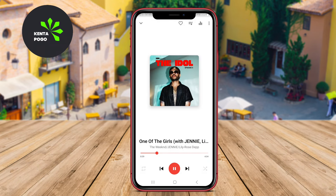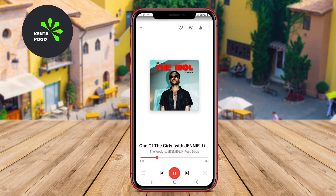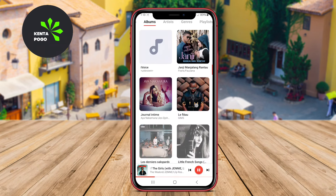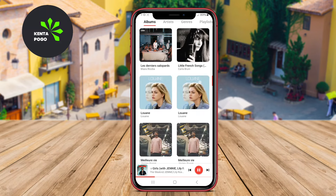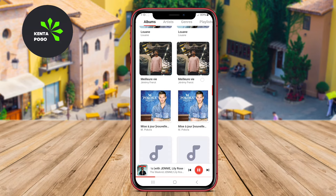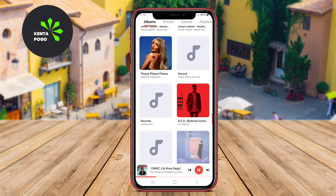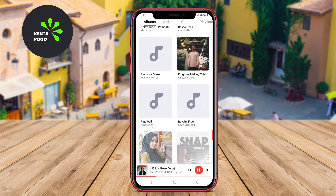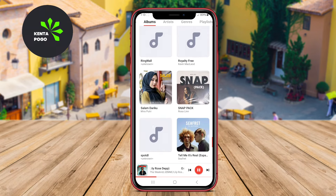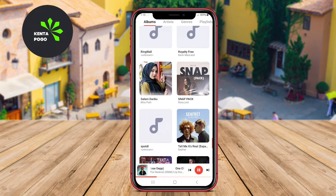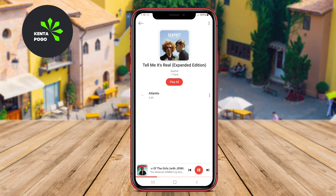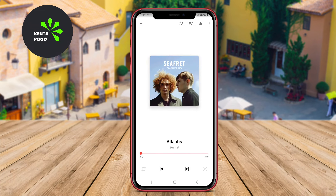One of its standout features is the support for high-resolution audio, making it a great choice for users who prioritize sound quality. With its robust performance and user-friendly design, HQ Music Player is ideal for anyone looking to enjoy their music in the best possible quality.